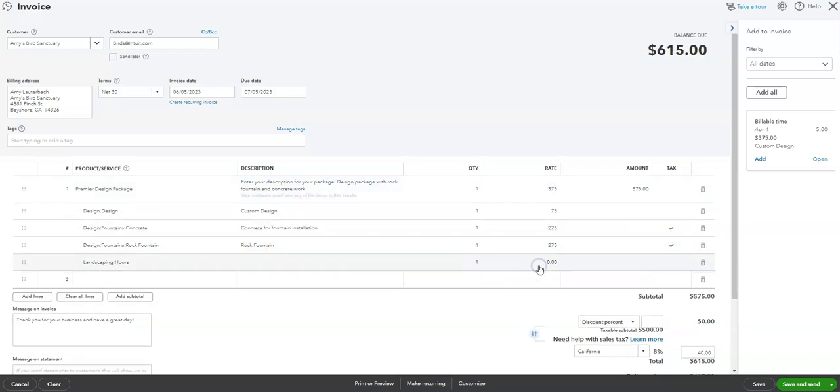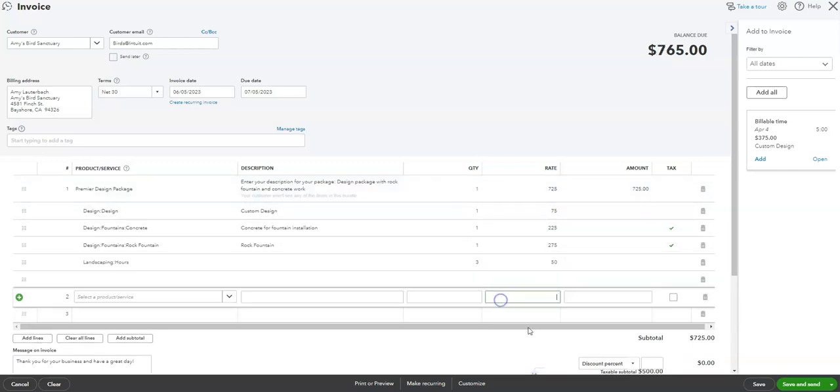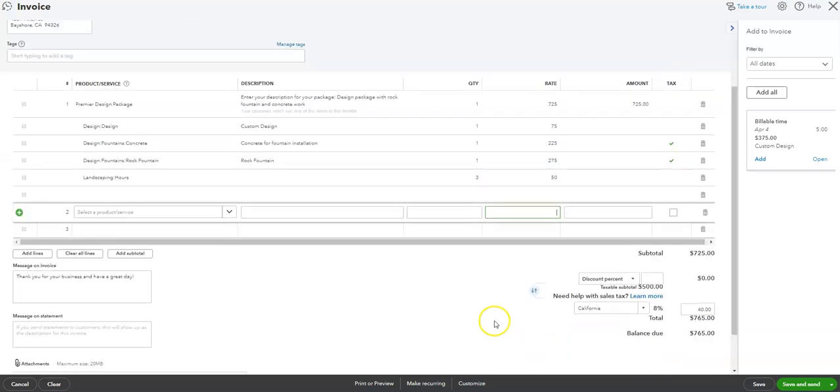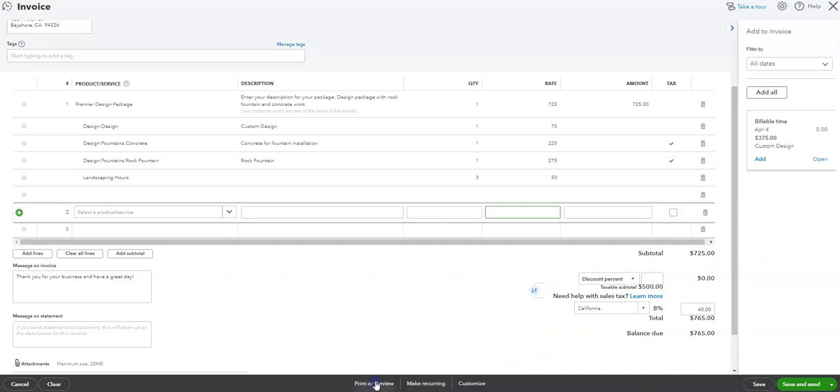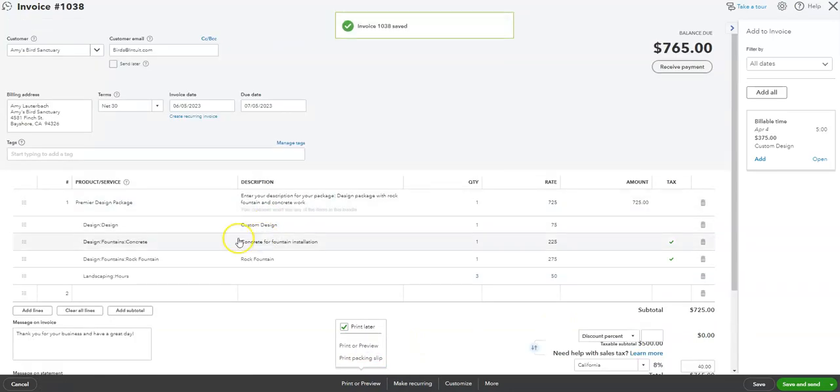Okay, now when we do this, we can actually check and see. You can print a preview and see what exactly this is going to look like to the customer.